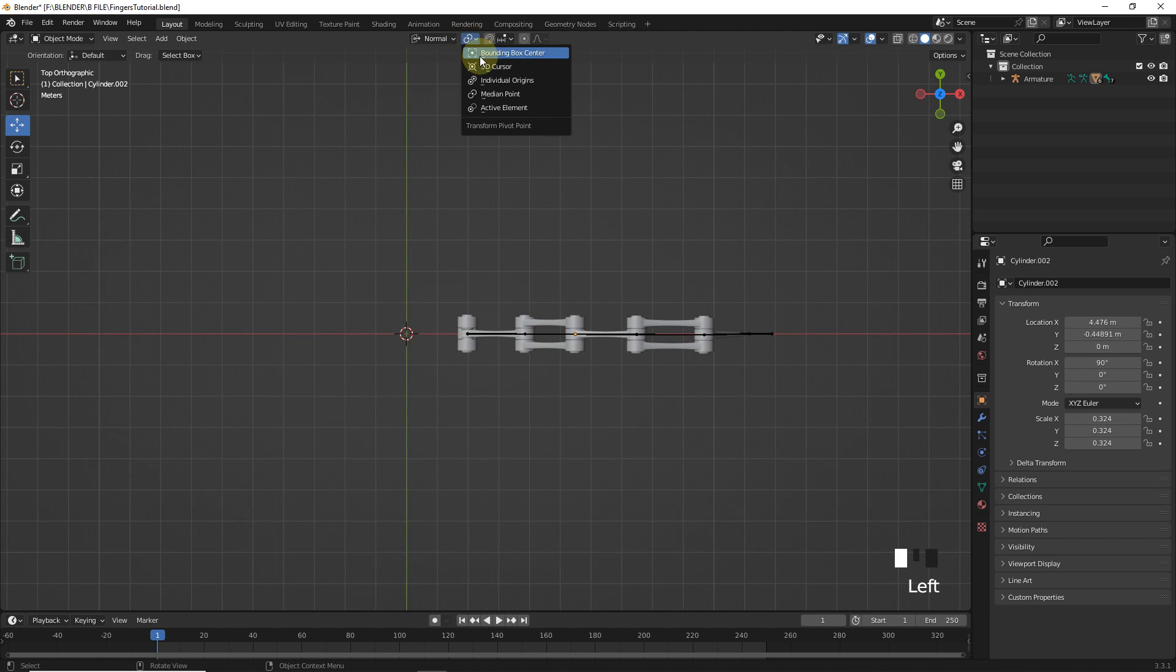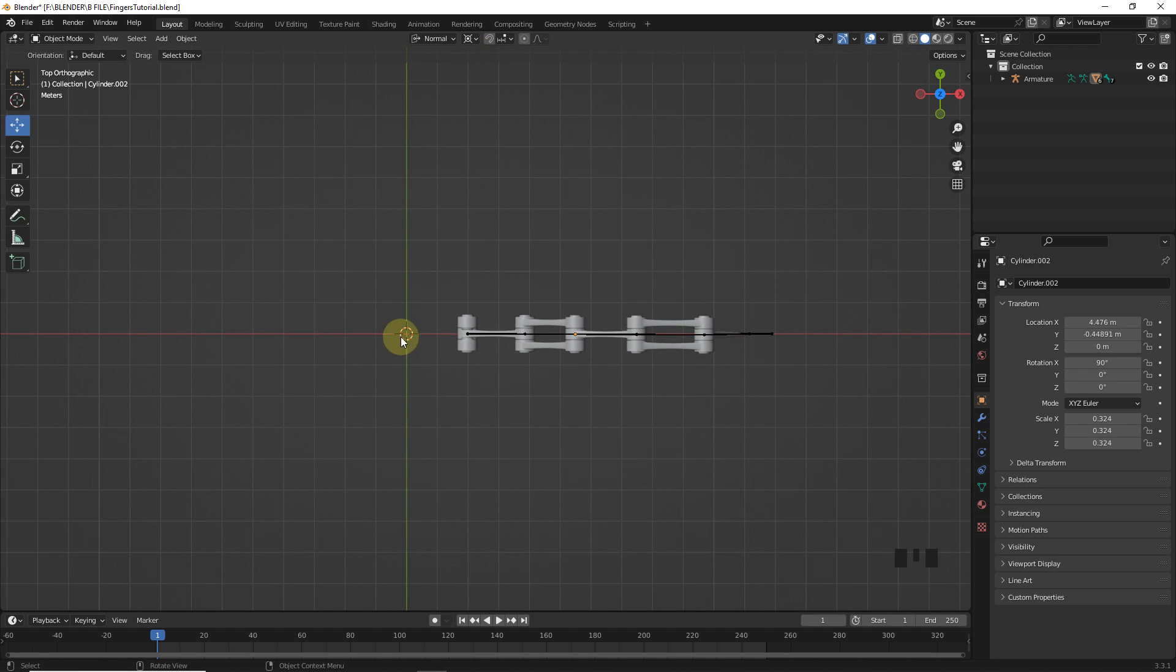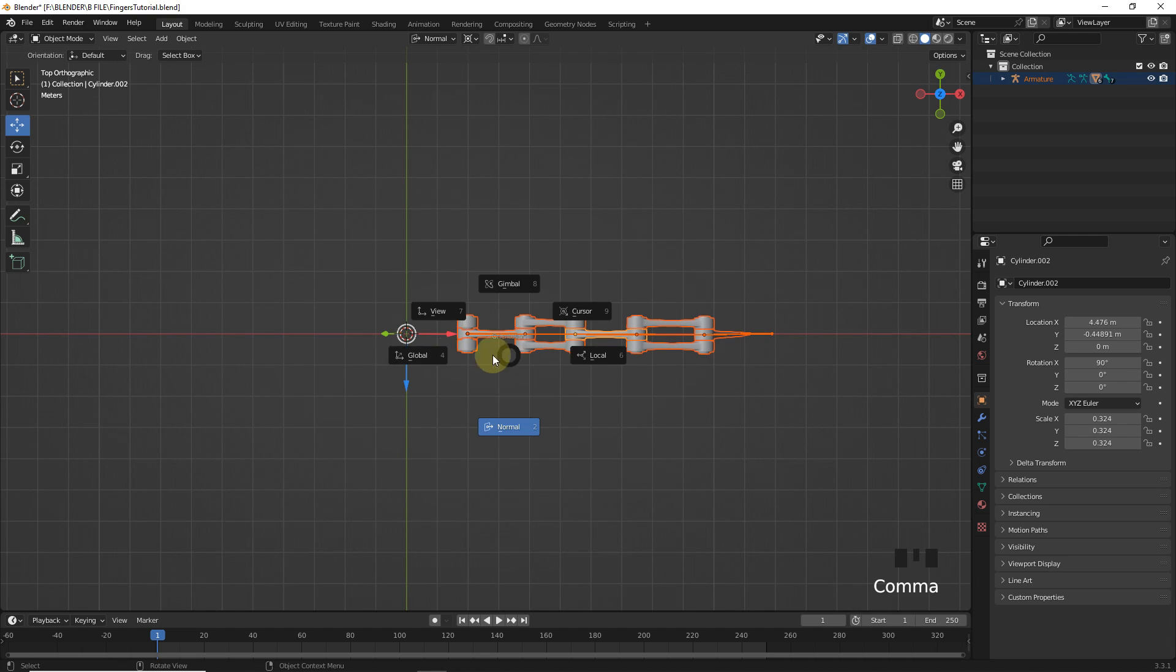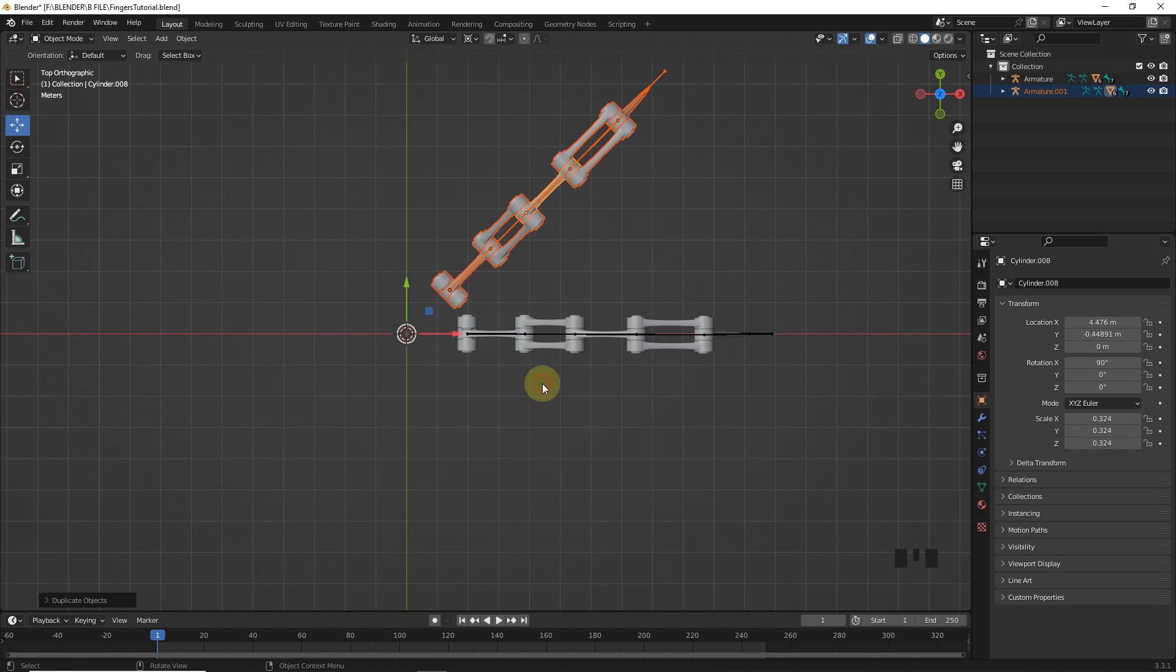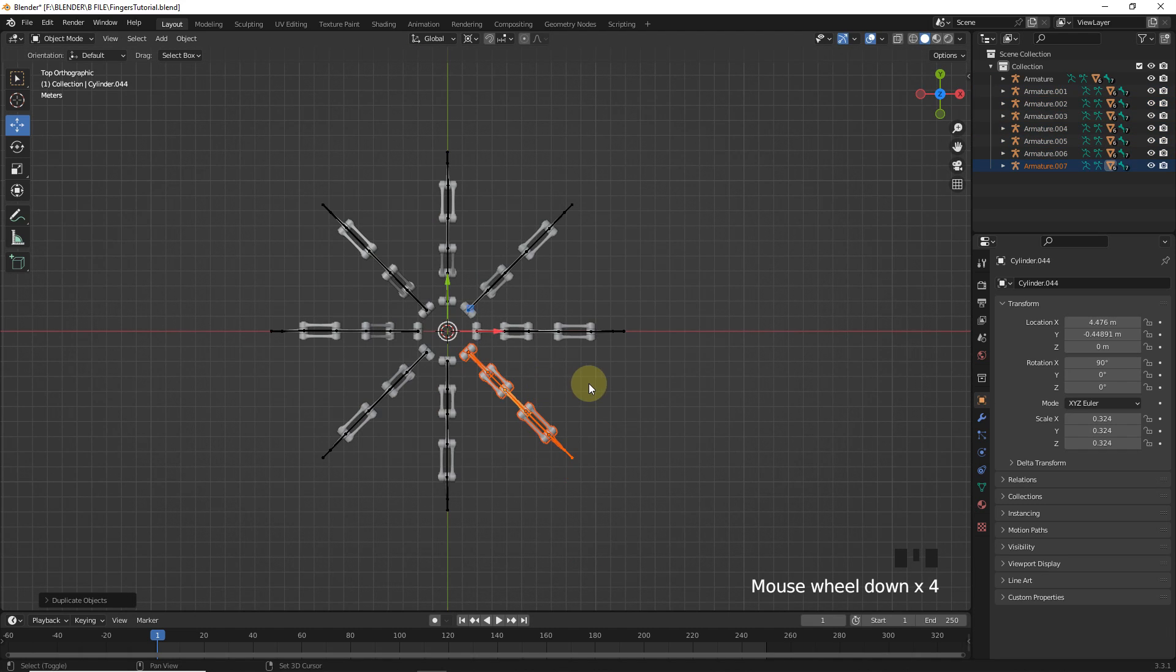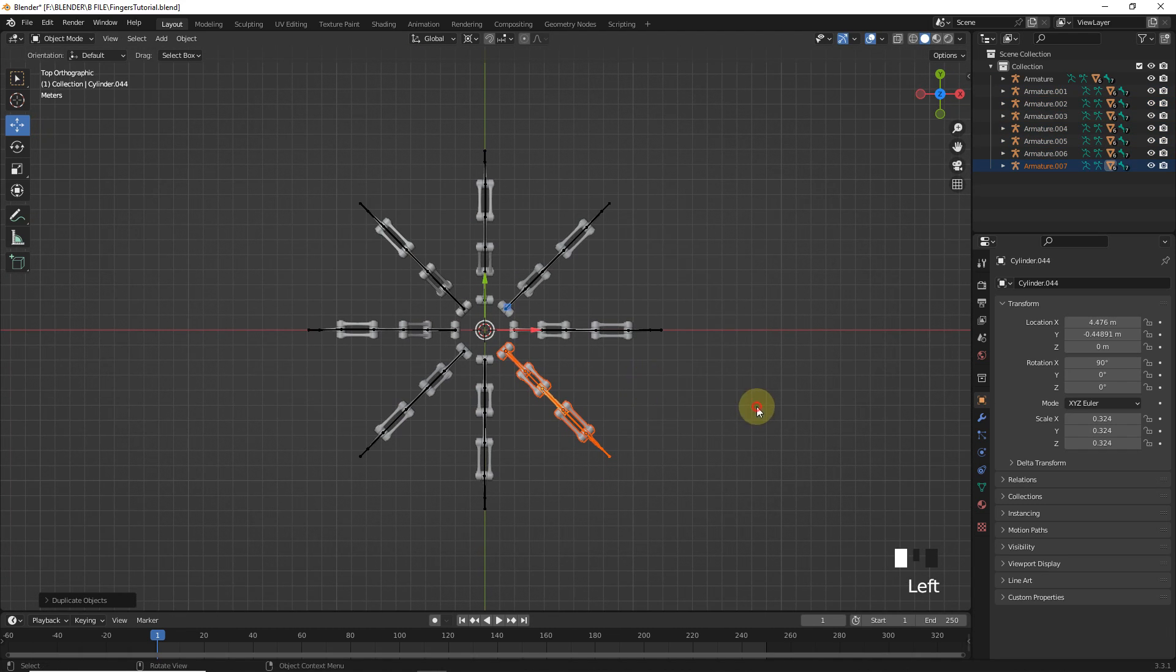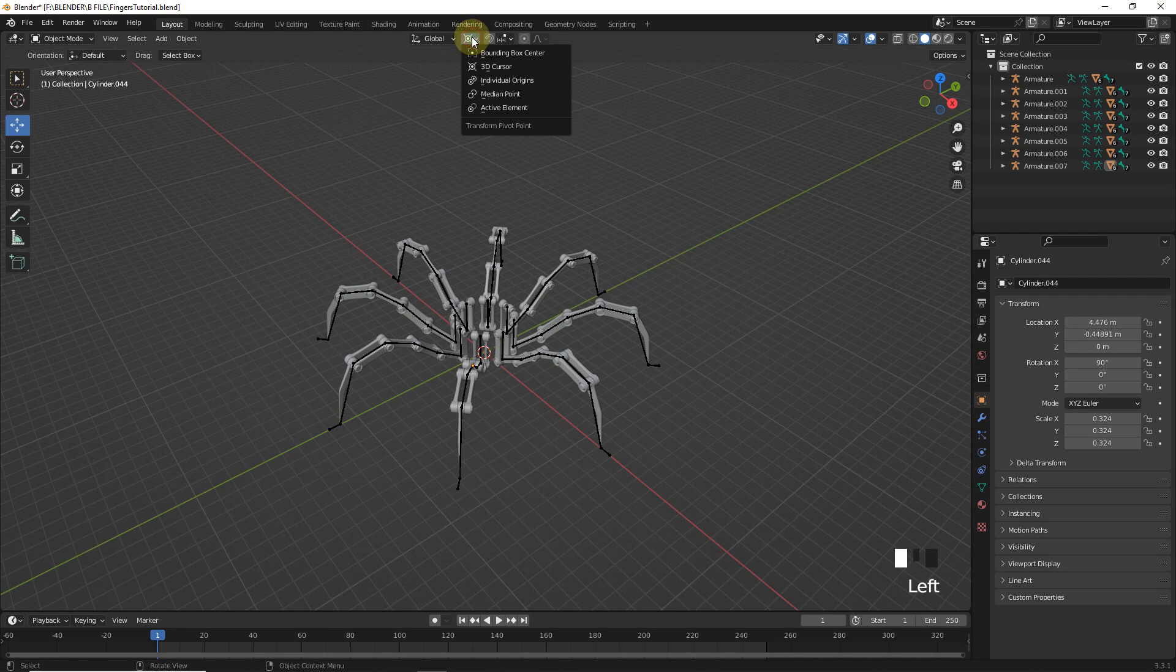Change pivot point to 3D cursor. Make sure that your 3D cursor is in the world origin. Select all then press shift D to duplicate. Now, press R, Z then type 45. Then press shift R to repeat the action 6 times. You can see we've got 8 legs here. Now, change to median point.